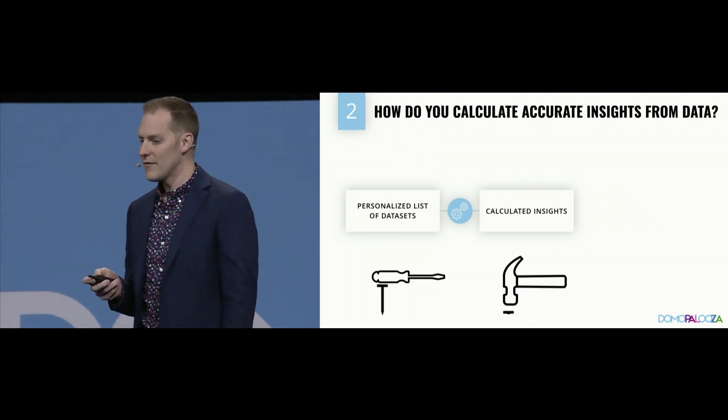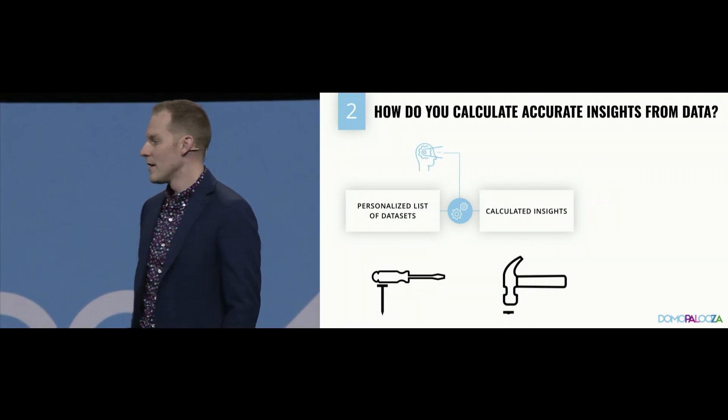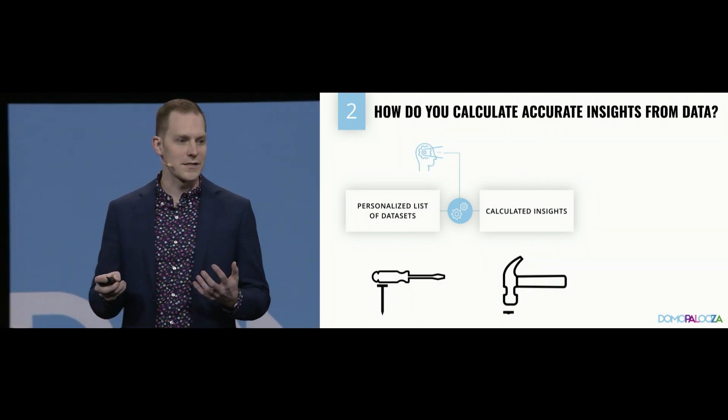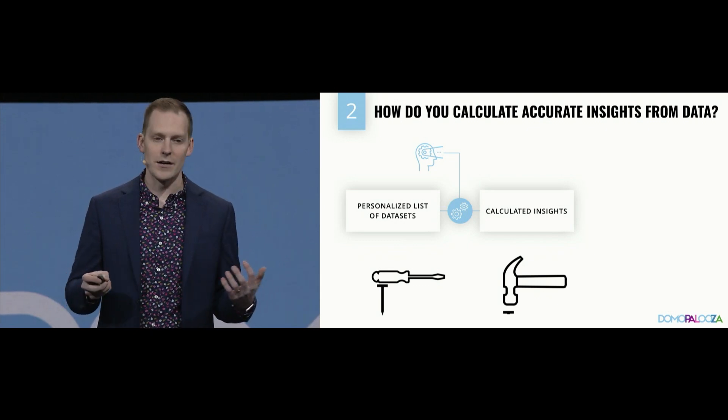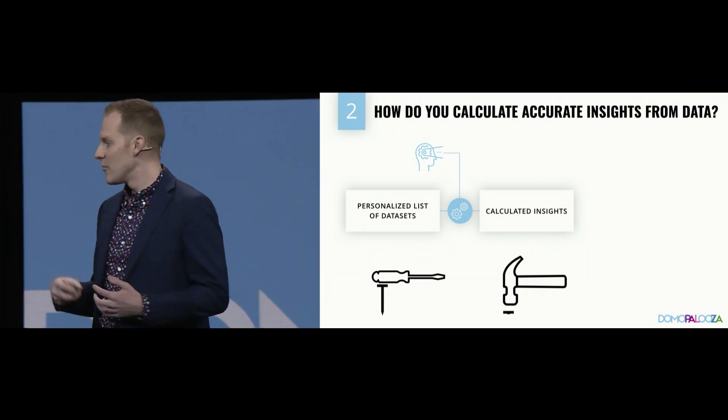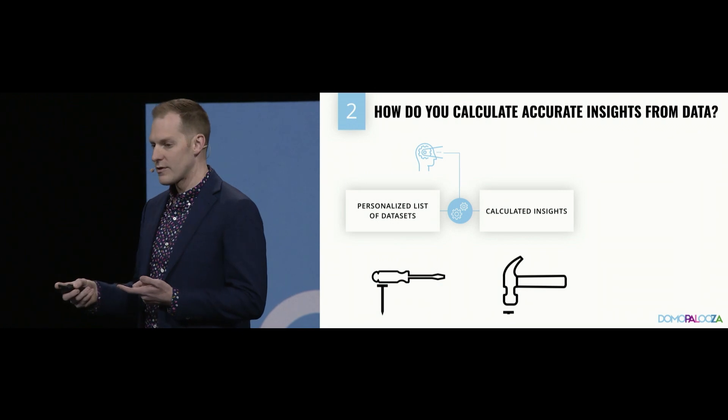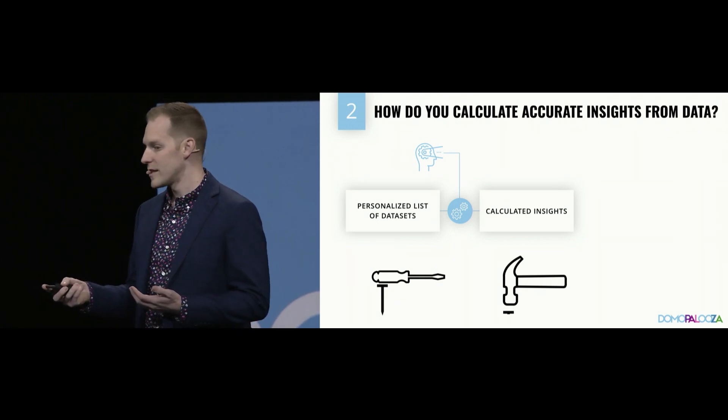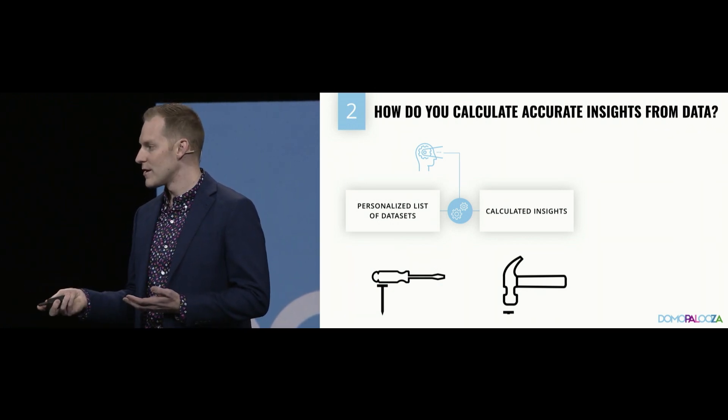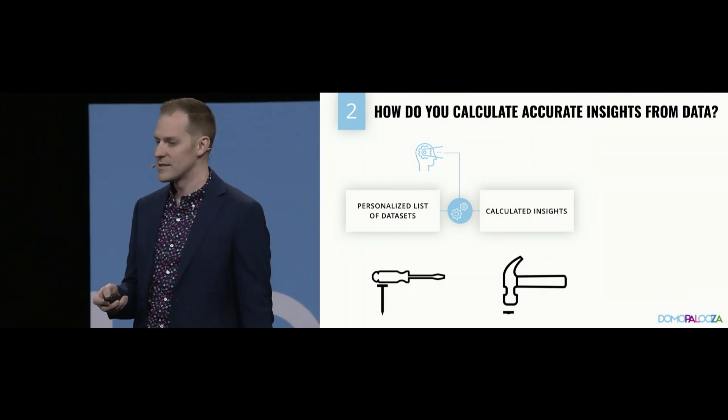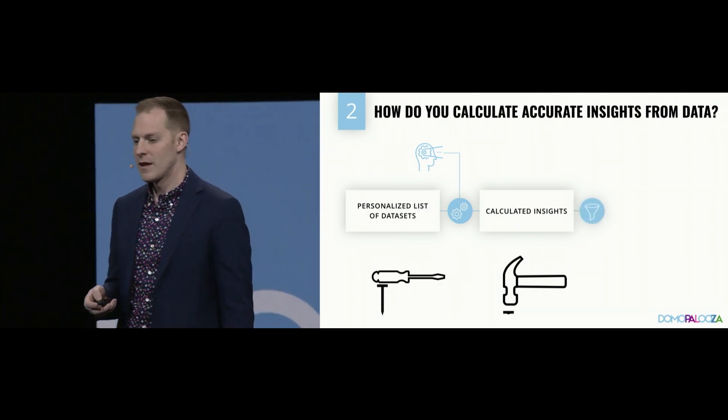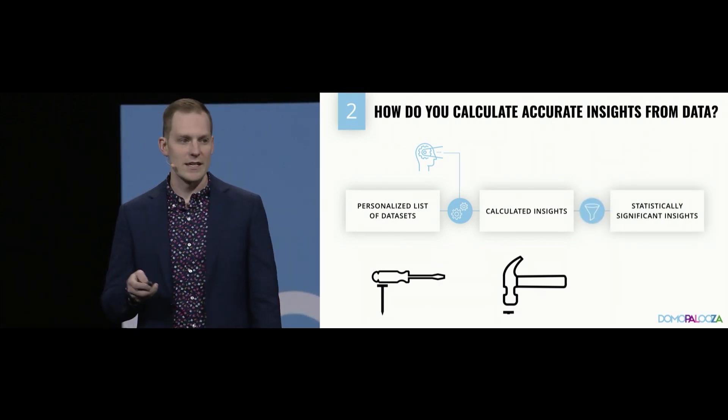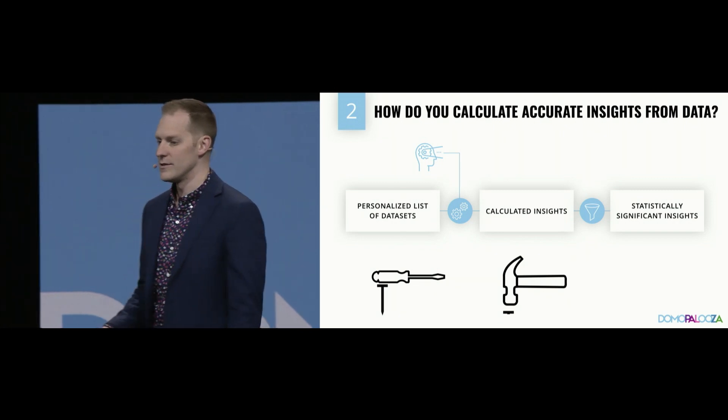We have another machine learning algorithm that determines which statistical type every column of data in Domo is. And we can also leverage that algorithm to calculate the right insights, but also to give you relevant contextual information when we serve an insight to you. And then we only serve those insights that are statistically significant to you.